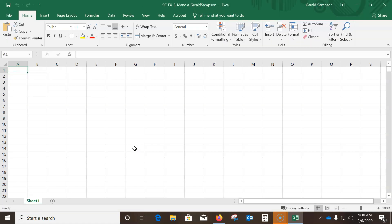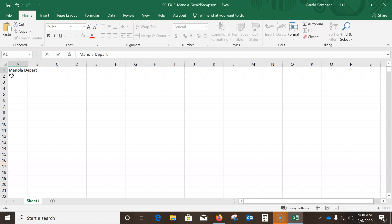This starts on EX3-6 and talks about rotating text and fill handles. We enter the worksheet titles and apply a theme. Select cell A1 and type 'Manola Department Stores, Inc.' — make sure you get the comma and the period in there.